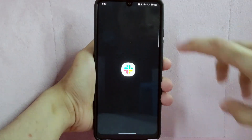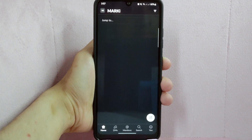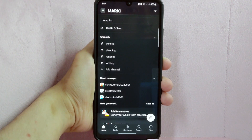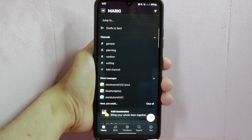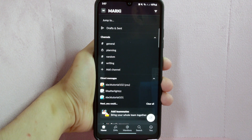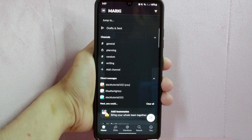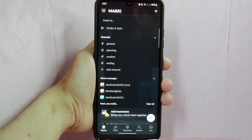First, open your Slack application. Then go to the workspace where the channel you want to leave is located. Once you are inside the workspace, simply locate the said channel under the channel section.